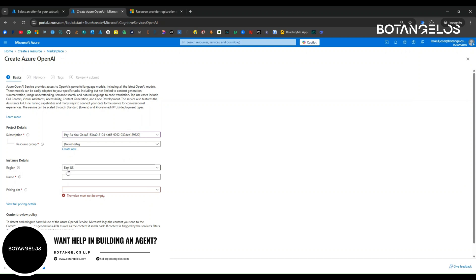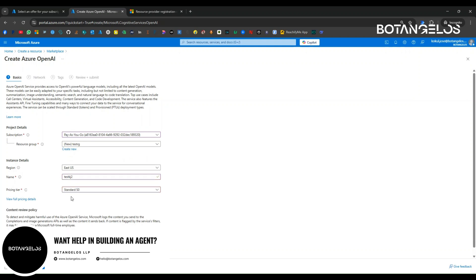Next option is like region. Here you have to select. You should be aware that some of the models are available in only some locations, and some of the features like Assistant API is only available in some locations. You should be looking at the supporting regions before creating the resource as per the requirement. Let me create something like test widget 2. Pricing tier, we can select standard.